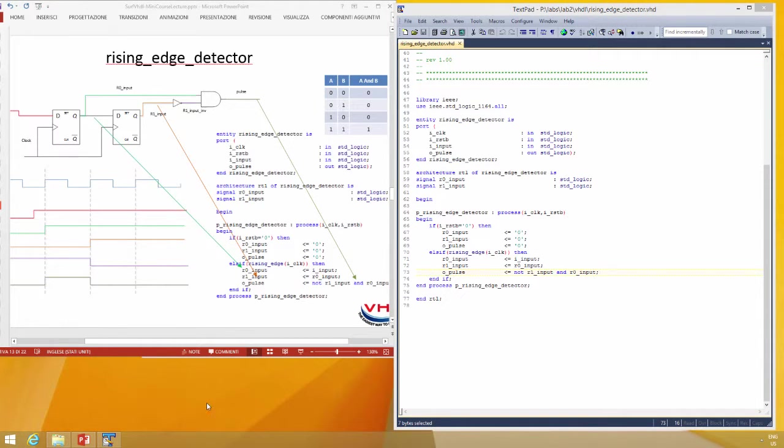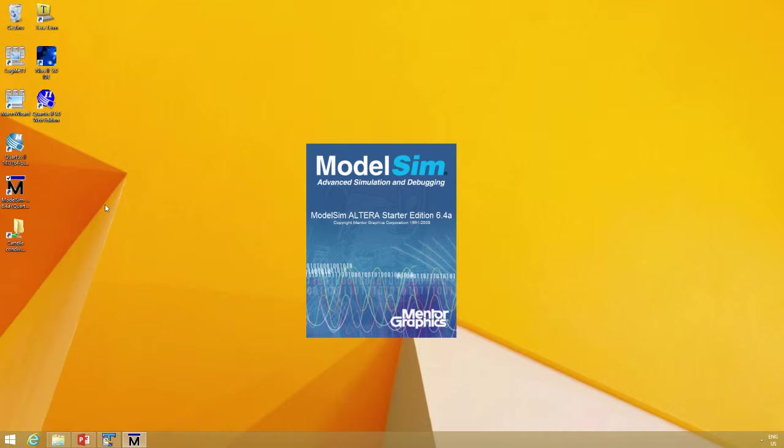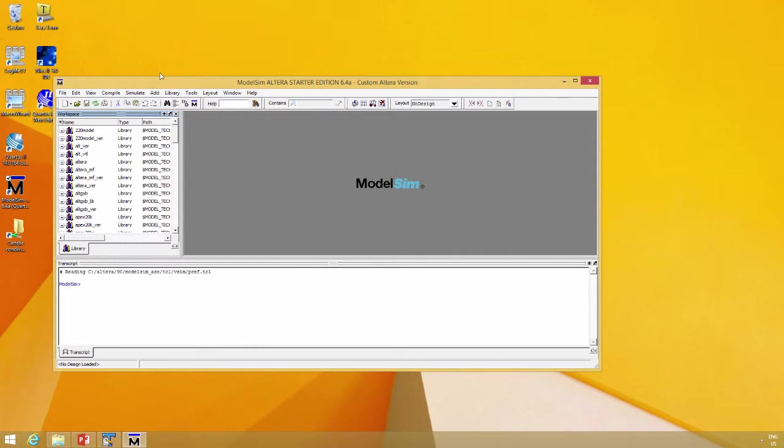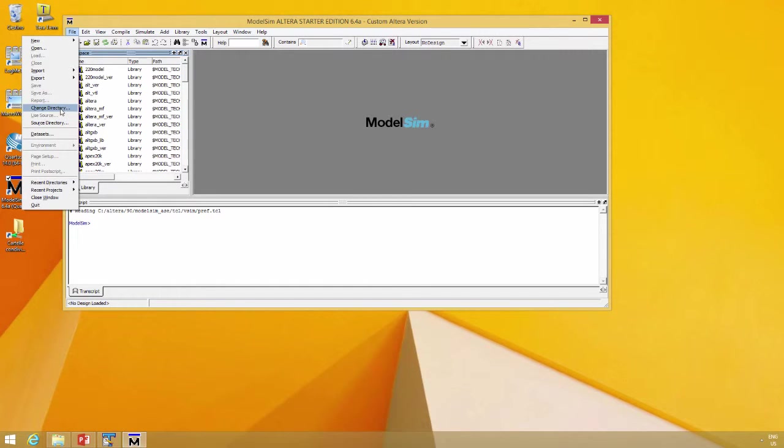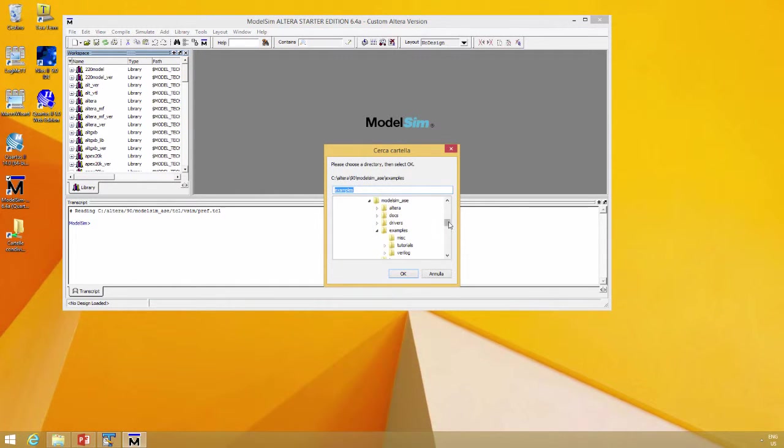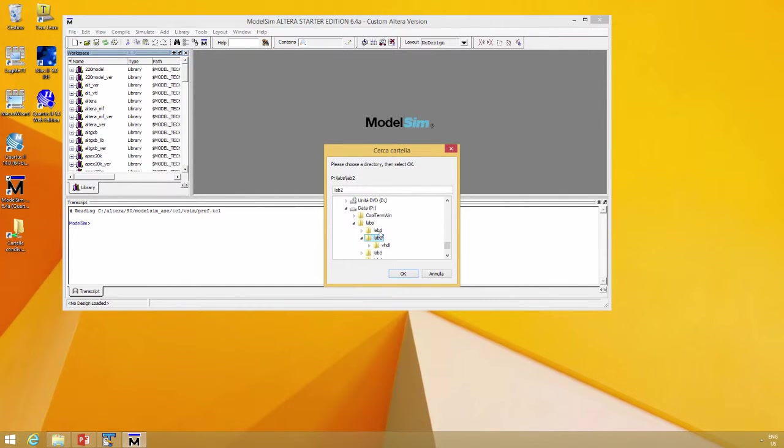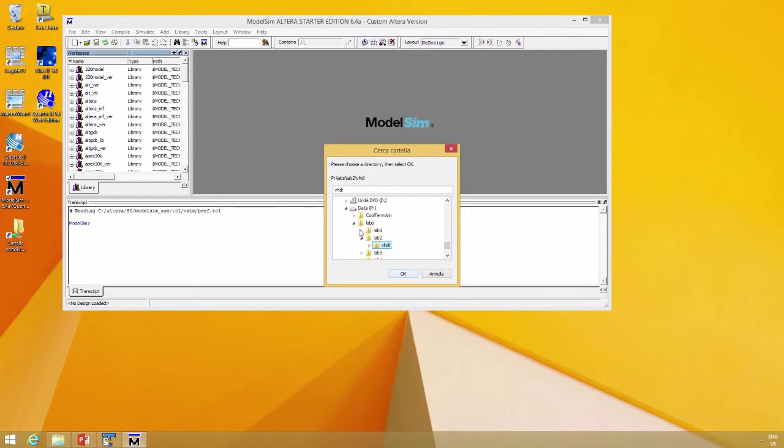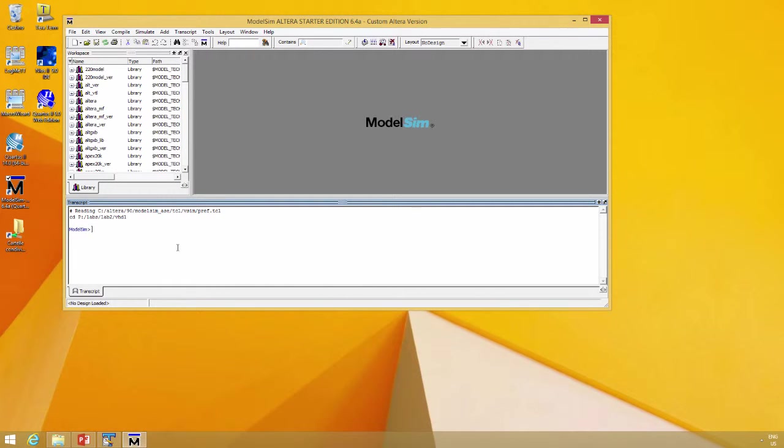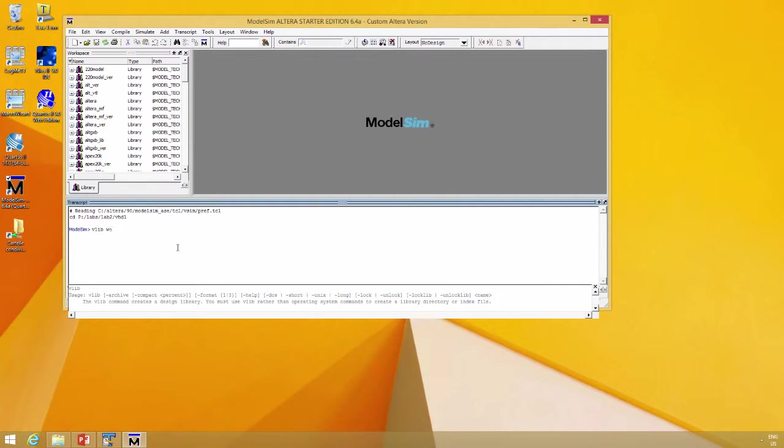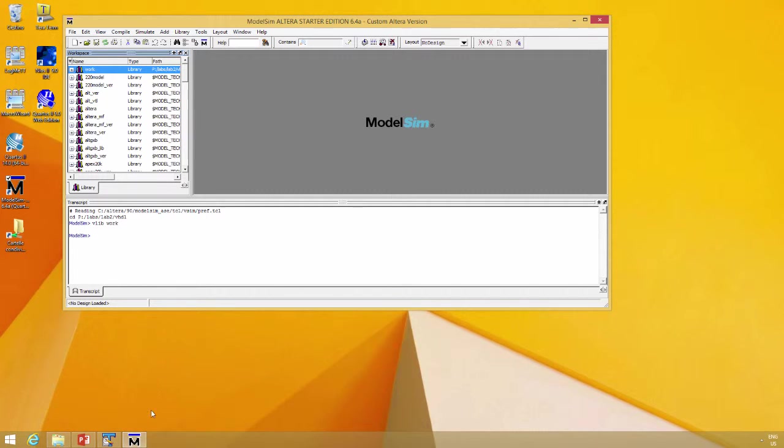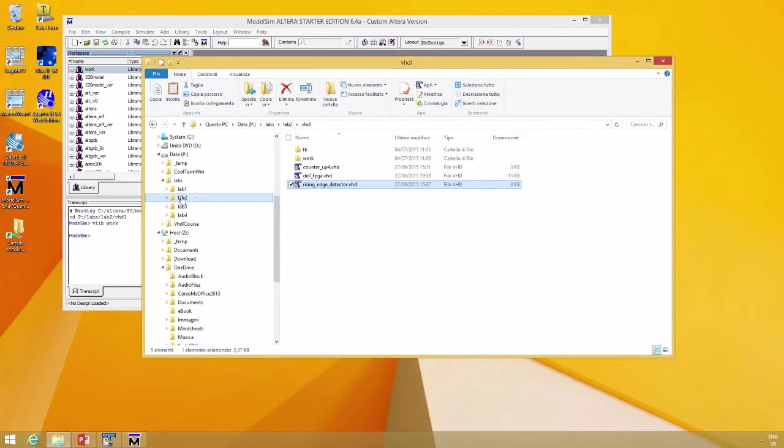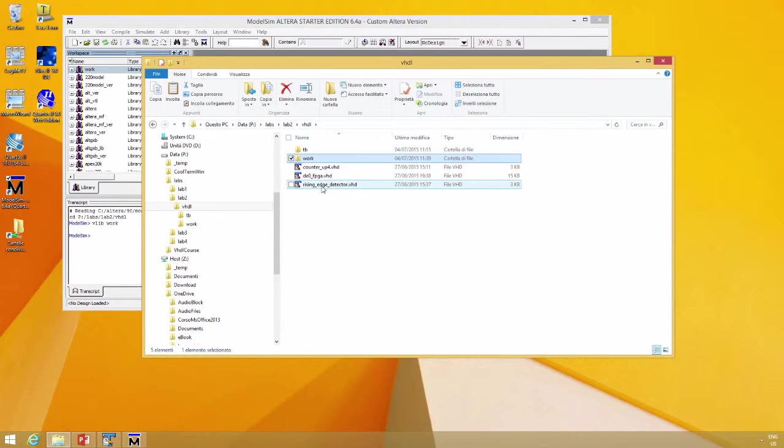Let's see how to simulate. Start ModelSim and set the simulation folder. The simulation folder is in your case lab one, lab two is the solution, so we go directly in the solution. VHD lab two VHD and create the simulation folder work. Here there is the simulation folder, and if you open up your explorer you will see the simulation folder here.